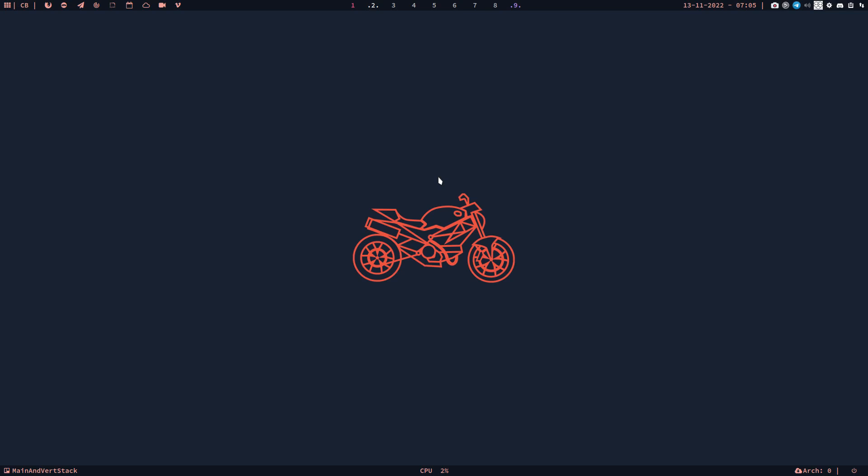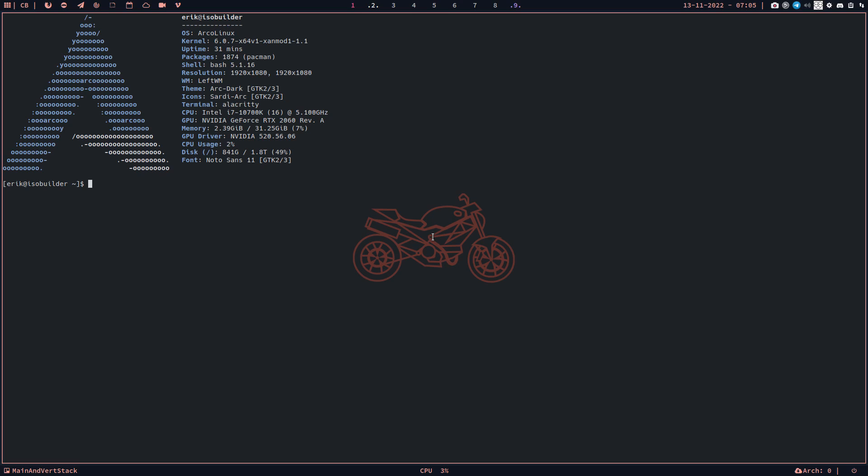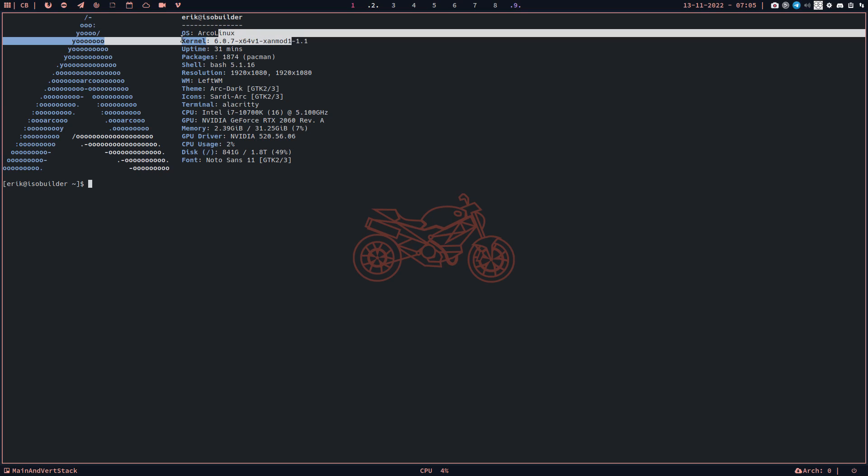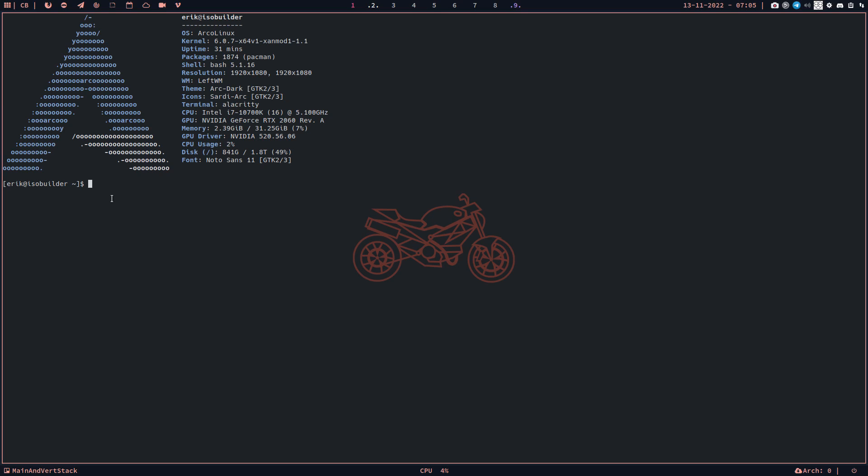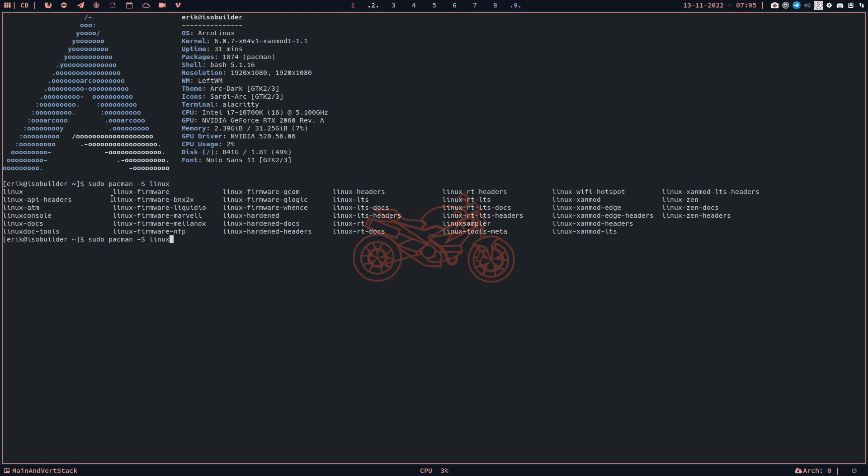Hi guys, a video about kernels. A kernel is an important thing in our systems today. As you see, I'm on the Xanmod kernel for about a month or so now.